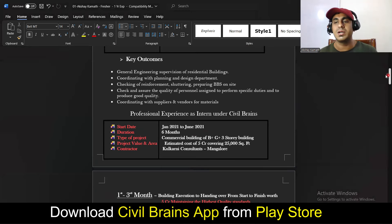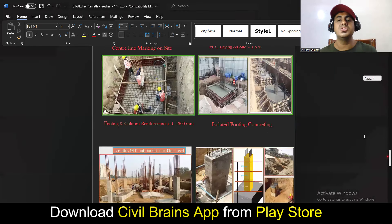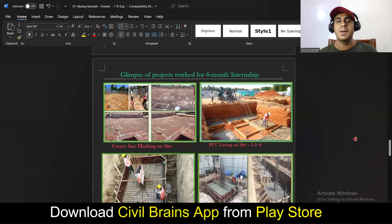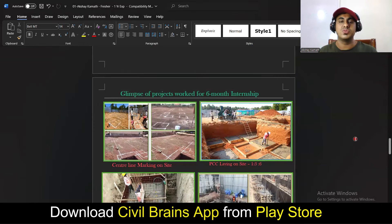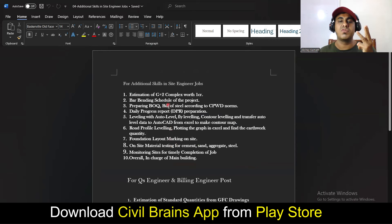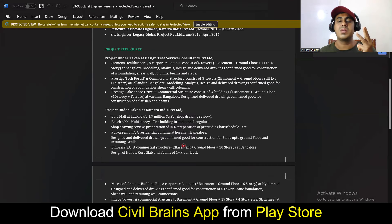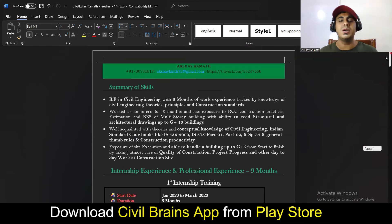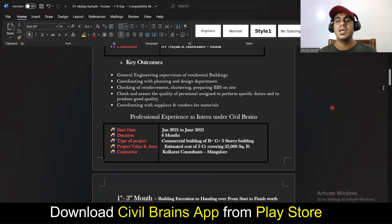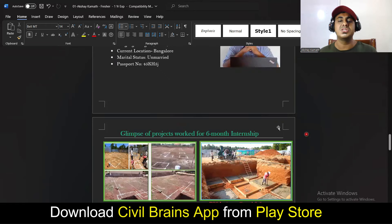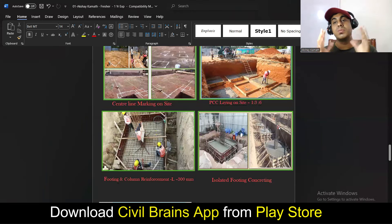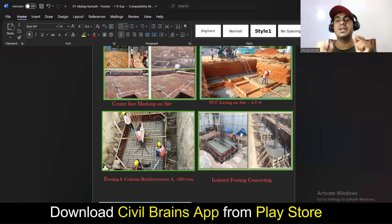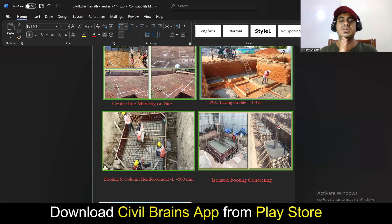I'll be providing all the resumes in the pinned comment section — you can download four resumes: the fresher resume, the one-to-two year experience resume, the QS-specific additional points, and the structural engineer resume. Modify wherever needed. If you have a better resume already, you can follow that — but always remember to explain whatever you've done in detail, and adding project photos adds more weightage to your resume, helping you stand out from other candidates.